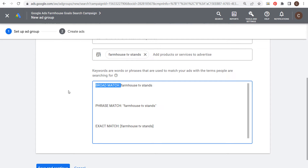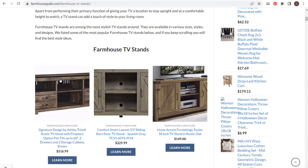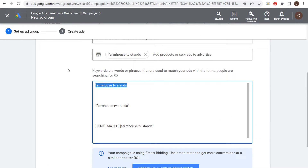Broad match keywords are going to target a ton of different keyword variations. They require a lot more testing because you're going to get a lot of unrelated keywords in your search terms report. Phrase match will match a keyword like 'farmhouse TV stands' and also close synonyms like 'rustic TV stands' — you won't get unrelated searches like 'best TV stands for my living room,' and people clicking through to your landing page will be much more likely to convert.